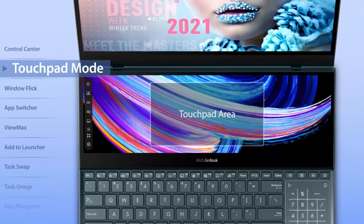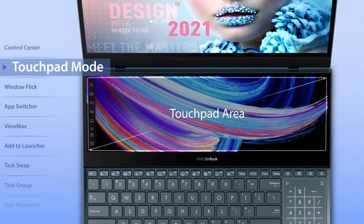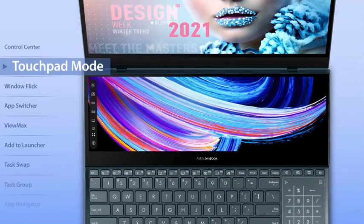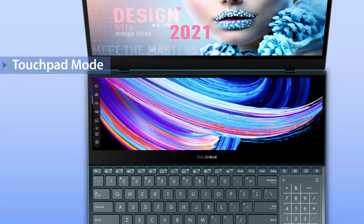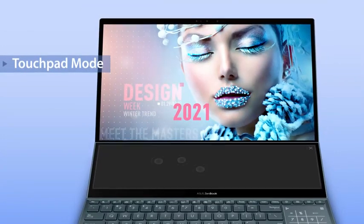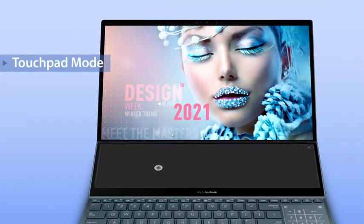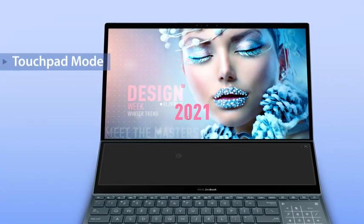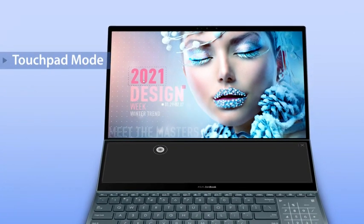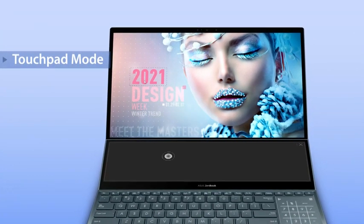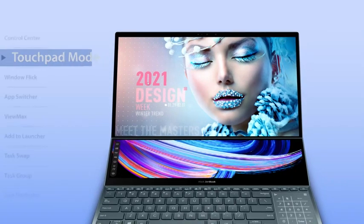For those who need a larger touchpad area or for left-handed mouse users, we've added a touchpad mode. With a three-finger tap, this temporarily turns ScreenPad Plus into a large, full-width touchpad. You can turn this feature on or off in settings.